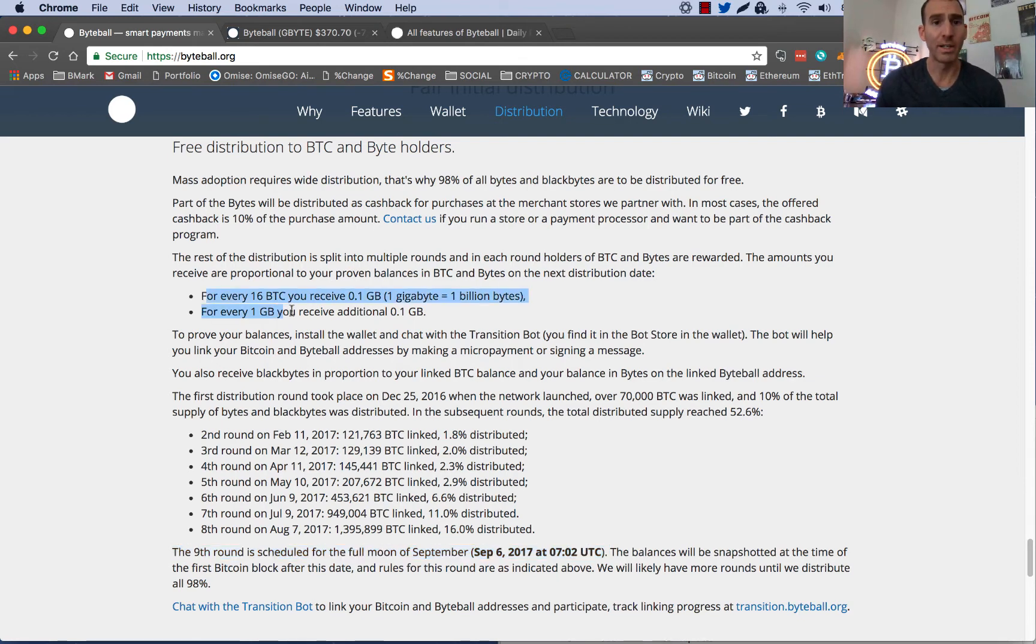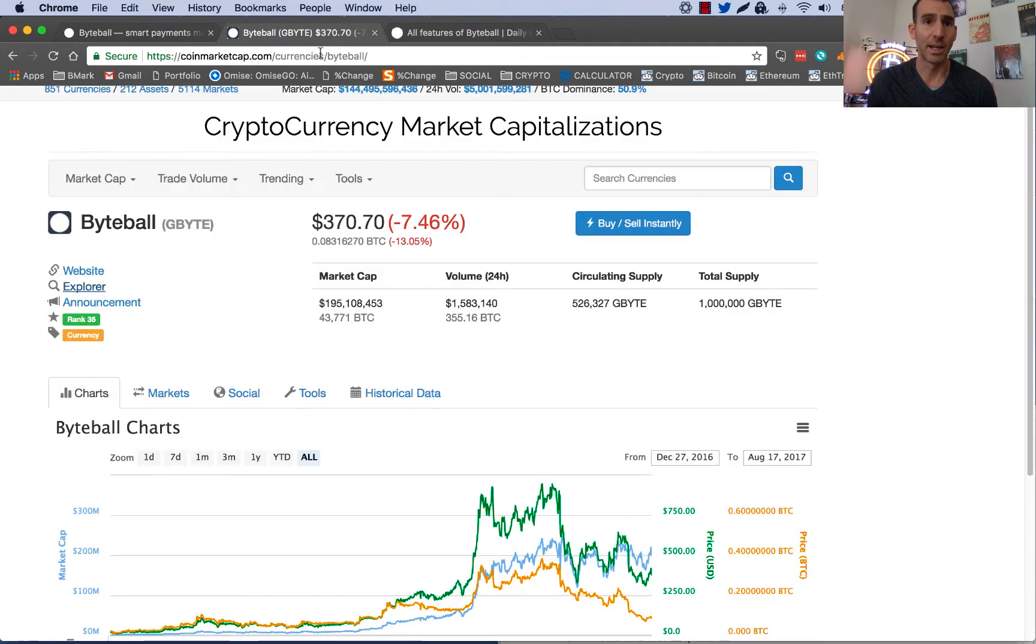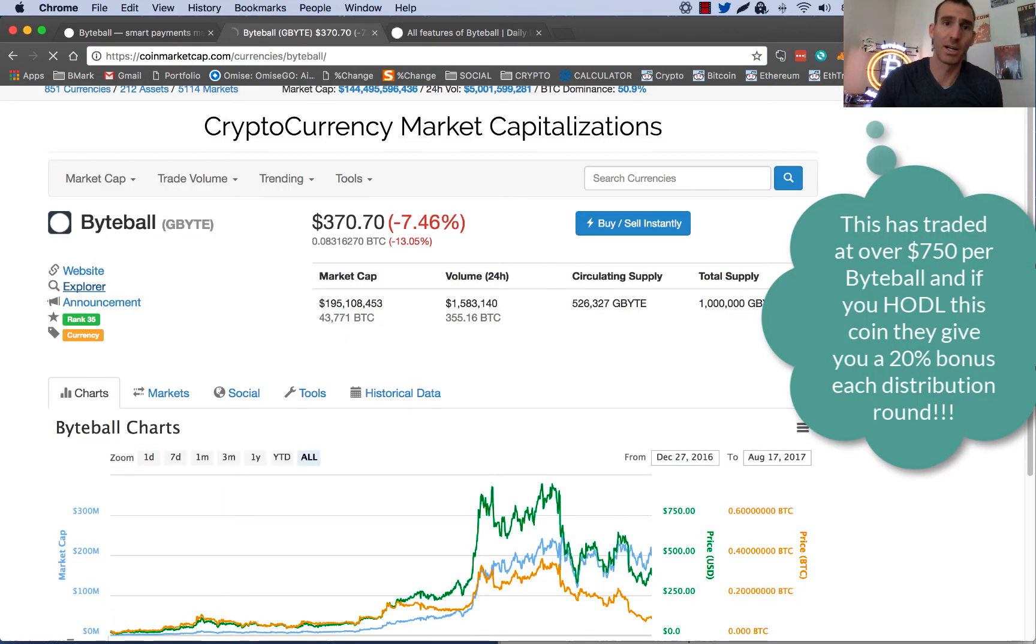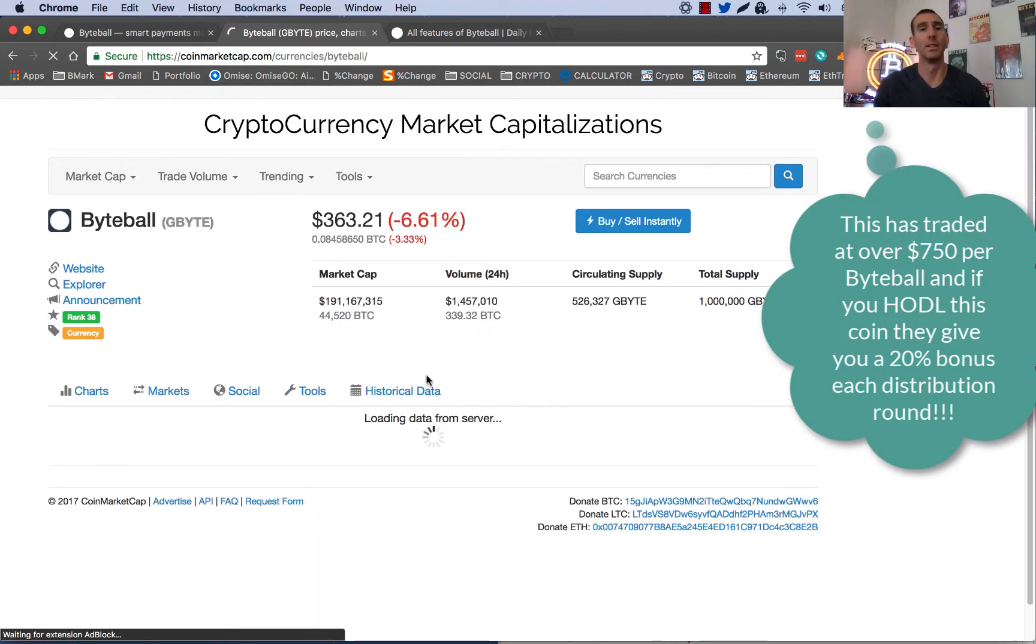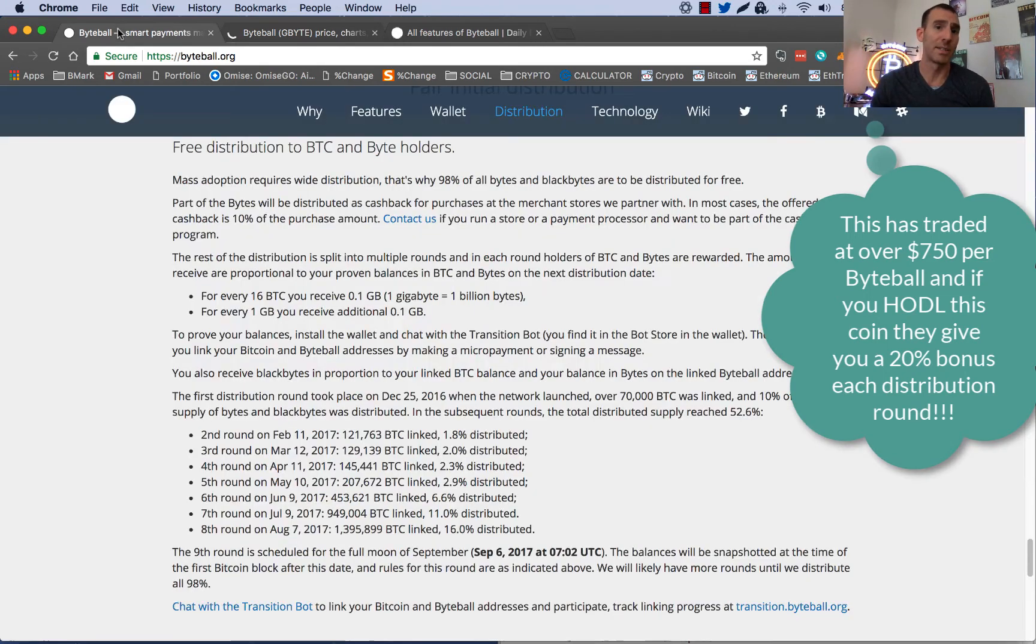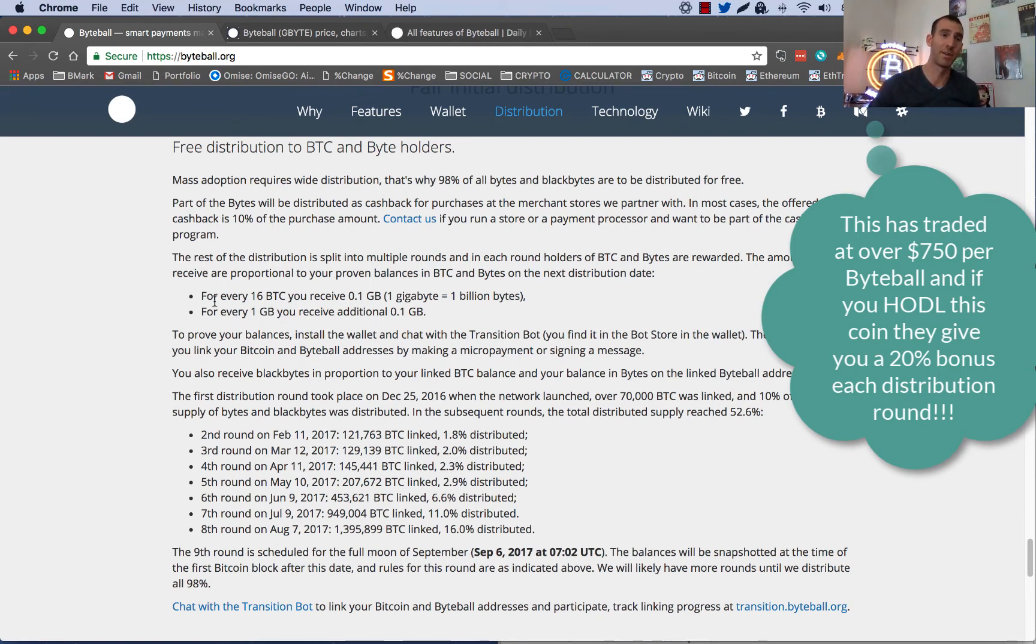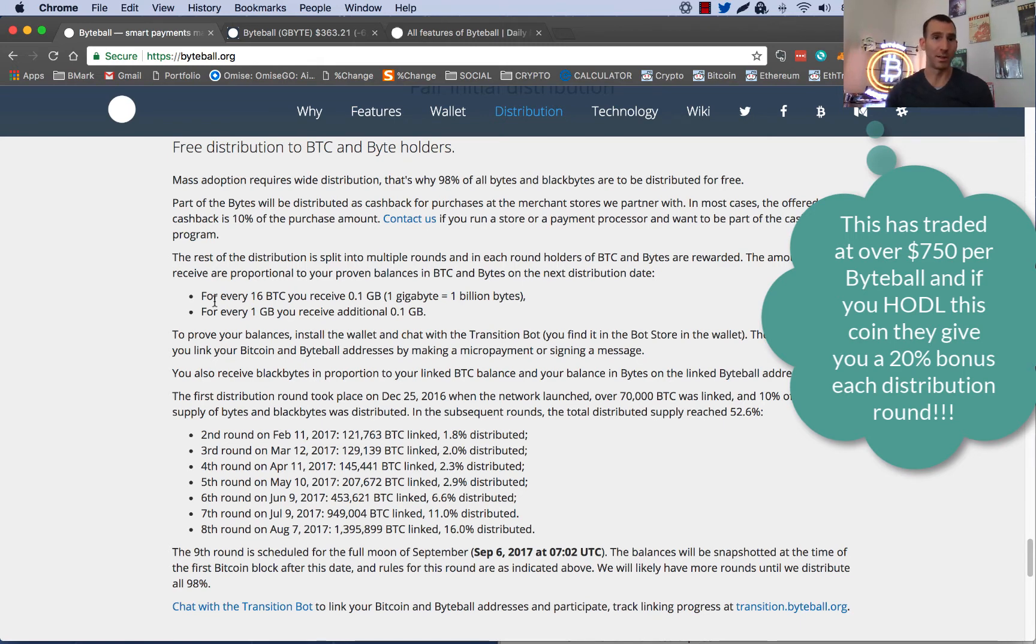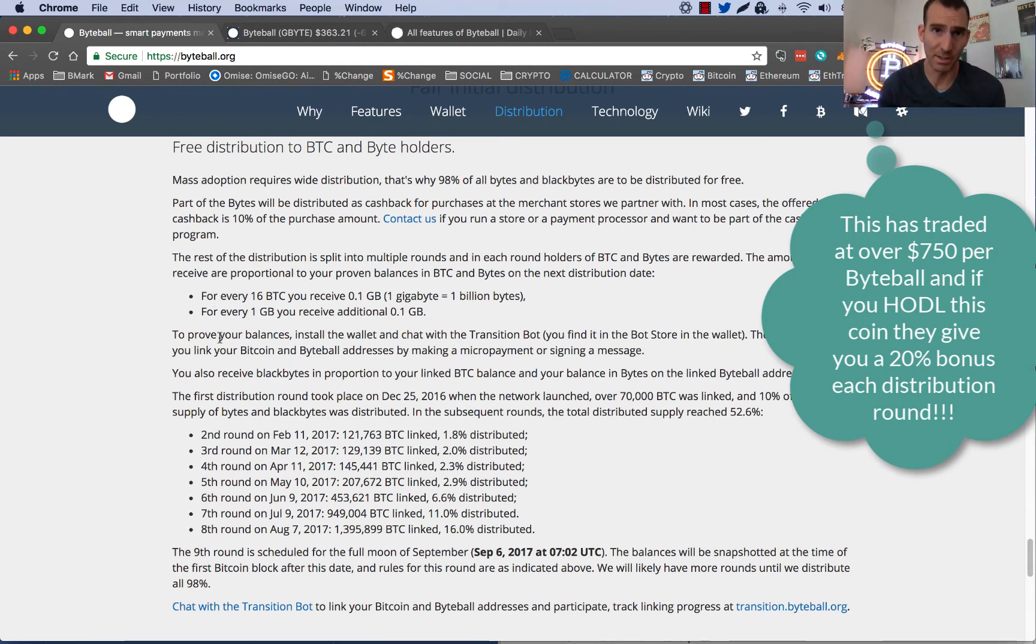So for every 16 Bitcoins, you're going to get 0.1 gigabyte. And let's see what it's trading at today. So we're at $363 and it's not going to be a ton of money, but it's going to be something. And if you turn it into Bitcoin or an alt that goes up tremendous in value, whether it's new ICO that hits Bittrex or whether you just want to hold it for the safe investment of Bitcoin, I think it's worth doing because it only takes a few minutes, as you'll see. So let's go through it.